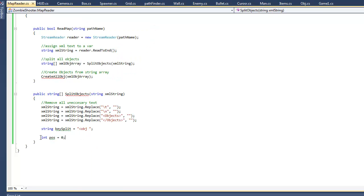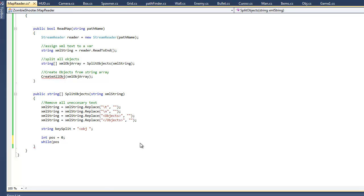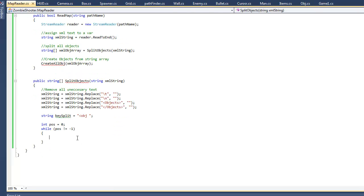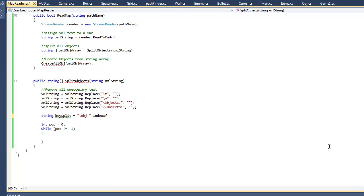That's what we're planning on doing, and this position variable will keep track of where we are. So make a while loop — while position does not equal negative one. There's this function called indexOf, and you can call it on any string.